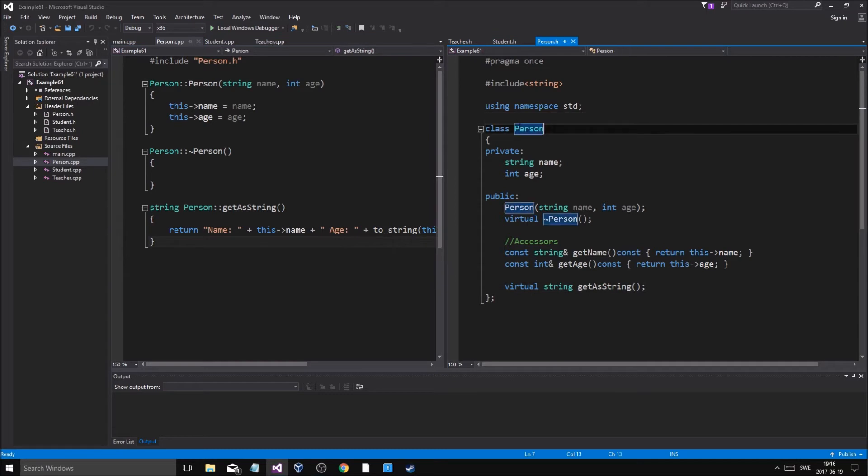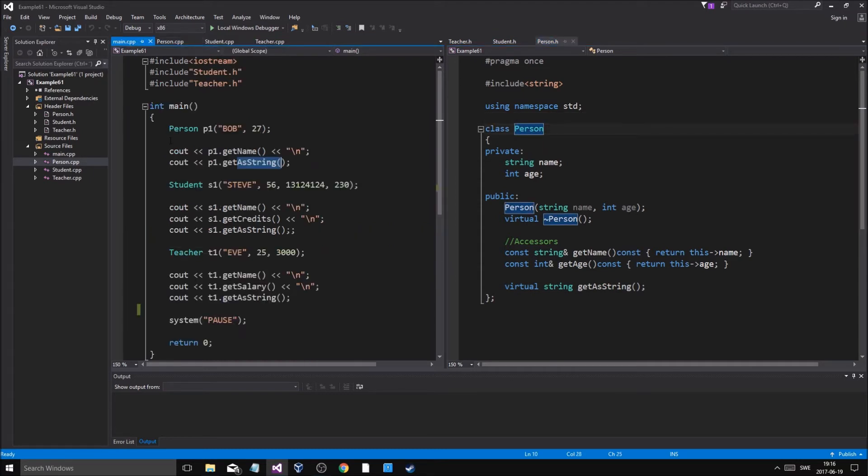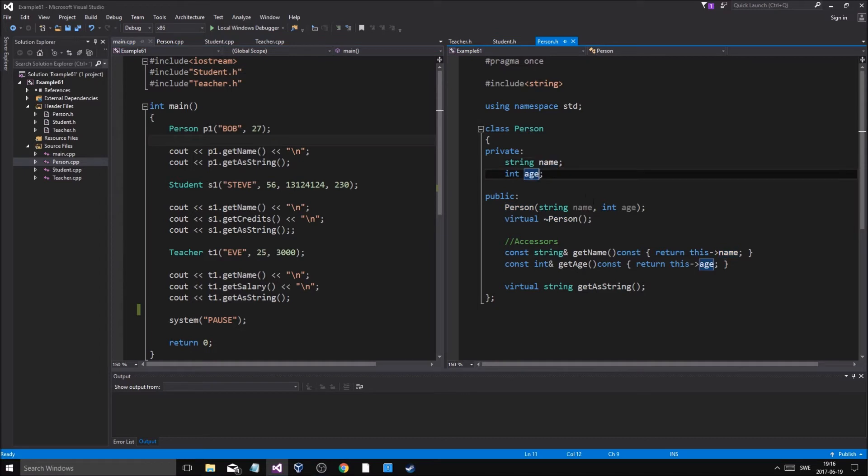We will use a pure virtual function. What happens is that then you can't create a person object in itself. We won't be able to do this person p1. It will just be there as a template for student and teacher to inherit name and age and all these functions and stuff, but we'll never be able to create a person in itself, only student and teacher.